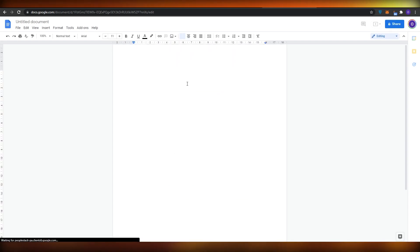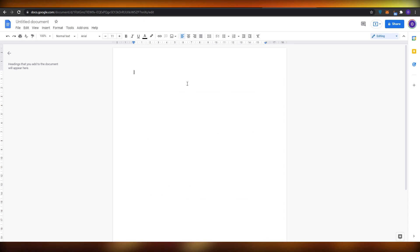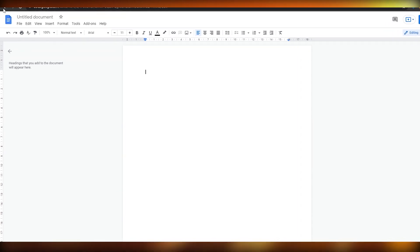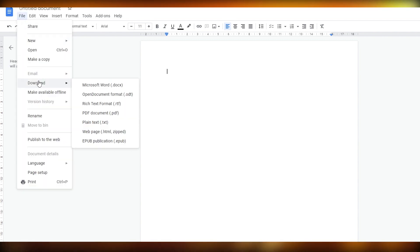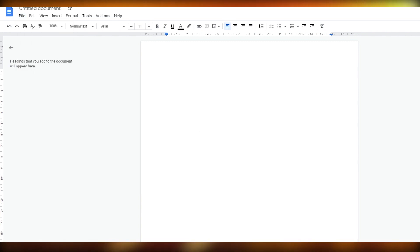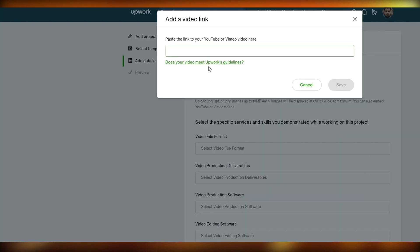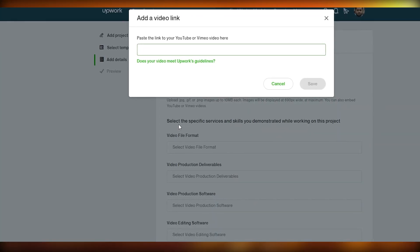What you should do instead is create a PDF file using Google Docs. Open Google Docs, create a document with the images and text from your writing samples, then download it as a PDF by going to File → Downloads → PDF Document. Once you have that, you can upload it directly to your Upwork portfolio.